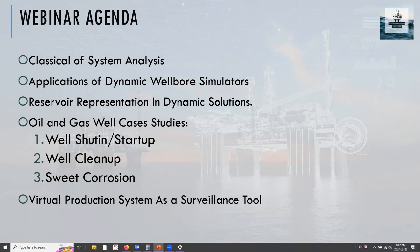At the end of this webinar, we will take a look at what you can do with your dynamic simulator in regards to the digital oil field. So without further ado, let's go ahead and start today's session.